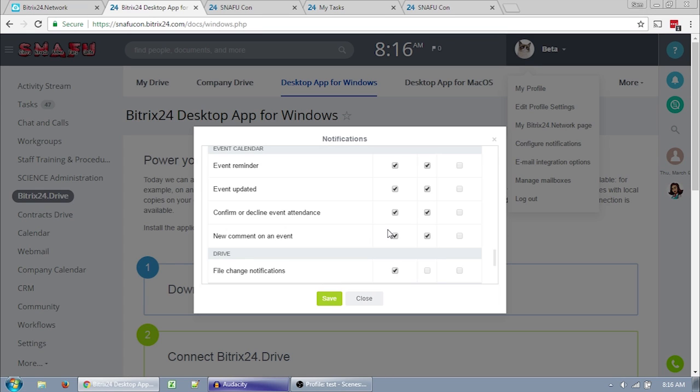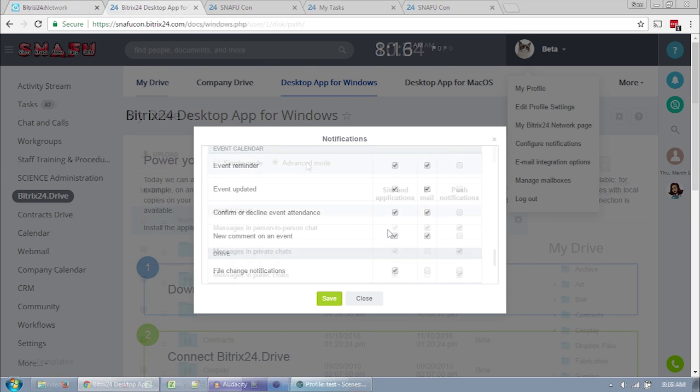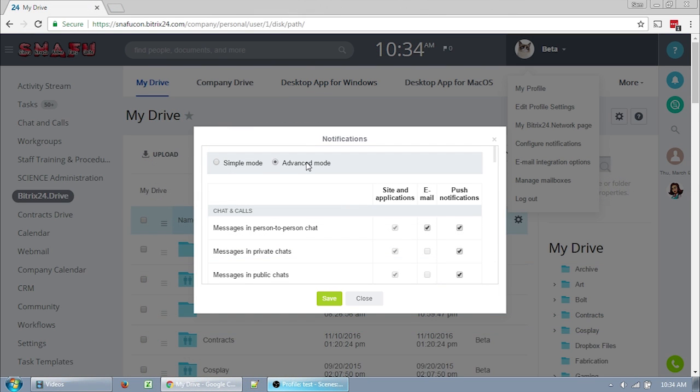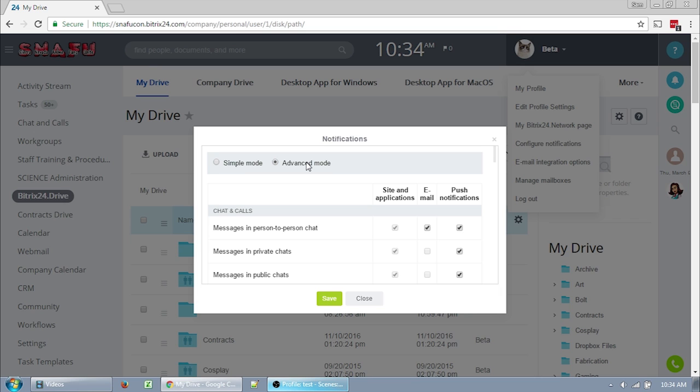If you turn off all of the notifications, you won't know what's going on, which really defeats the purpose of this system. So once you've updated your settings, if you do have emails going to you, I recommend setting up a filter in your email to put Bitrix notifications in a special folder that you check once a day or so, because they can take over your inbox if a lot of changes happen. Ask the SnafuCon admin if you need help with that.